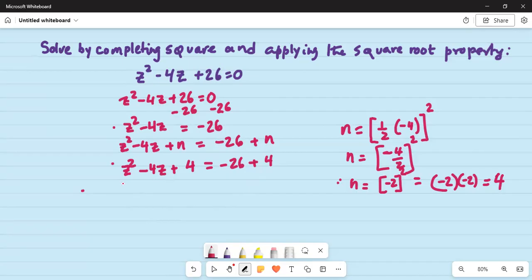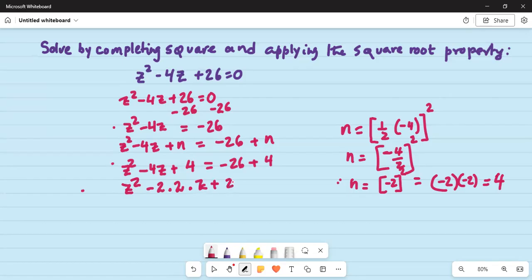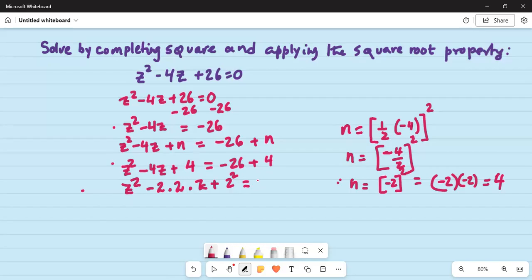So z squared minus 4z plus 4 is equal to minus 26 plus 4 on the right hand side. The left hand side we can write as z squared minus 2 times 2 times z plus 4, where we can write 4 as 2 squared — remember 4 is a perfect square which is 2 squared. Now 4 minus 26: since 26 is larger than 4, we subtract 4 from 26 which makes it 22, but since the larger number originally has a negative sign the answer 22 will also have a negative sign.